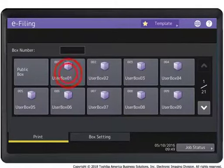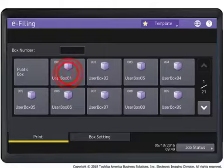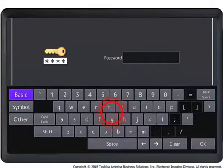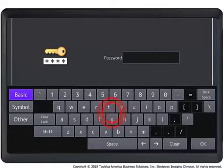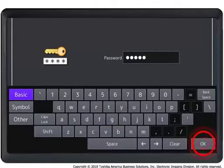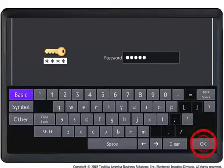Press the user box in which you want to store the document. Since a password has been set to the selected user box in this tutorial, the password entry screen appears. Enter the password using the on-screen keyboard and then press OK.